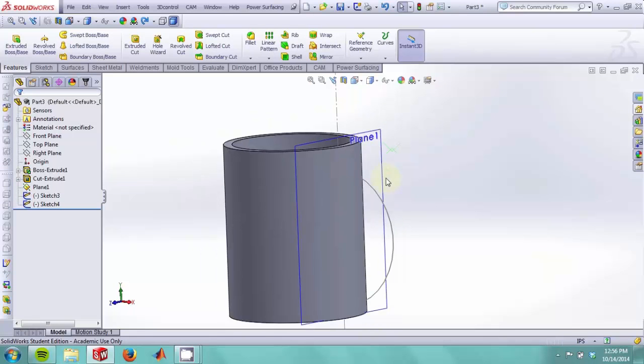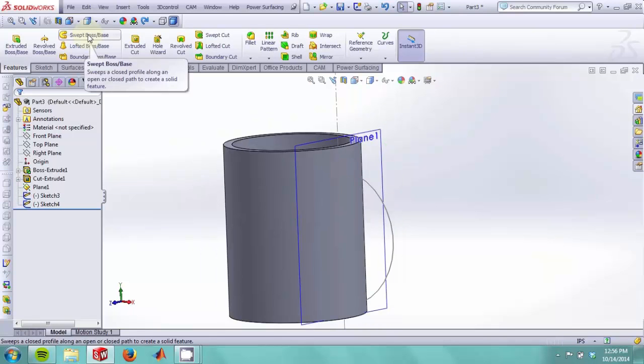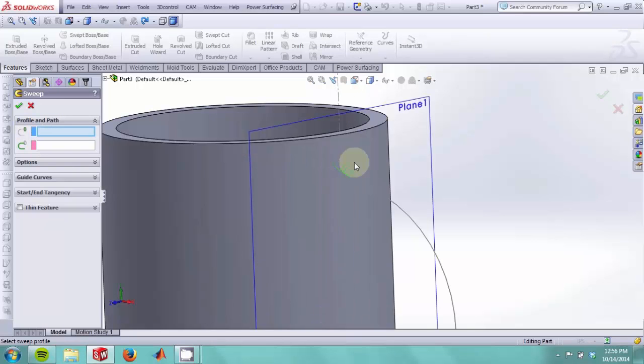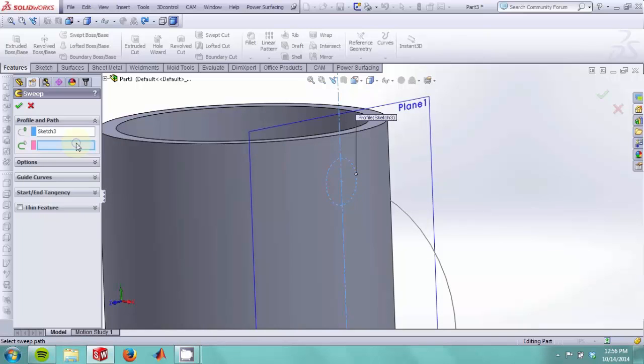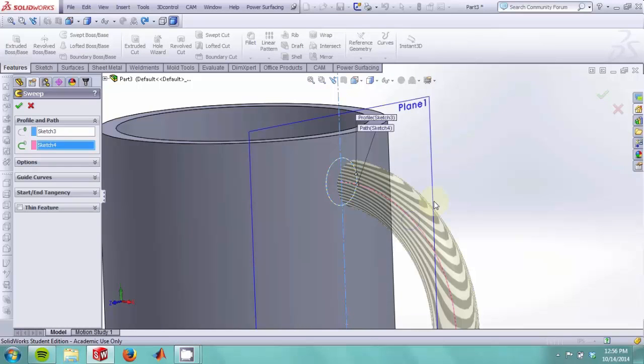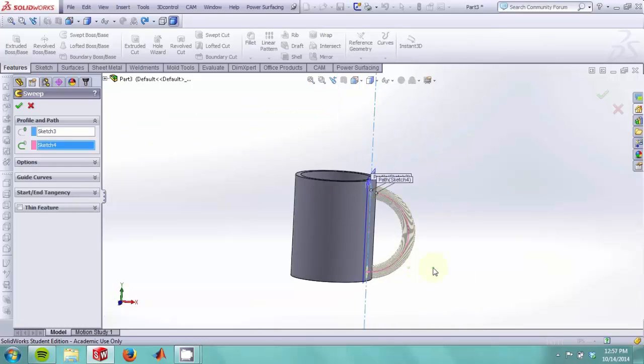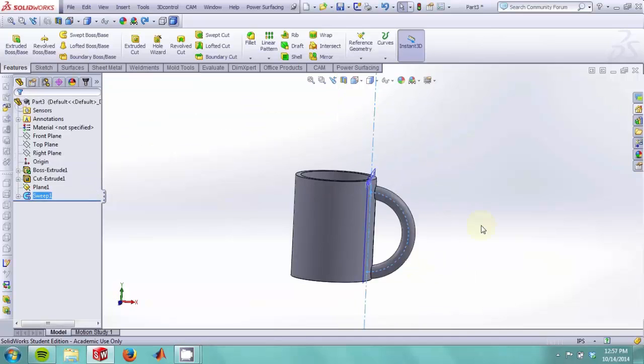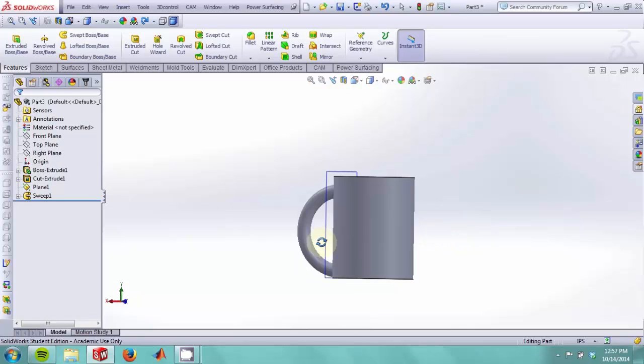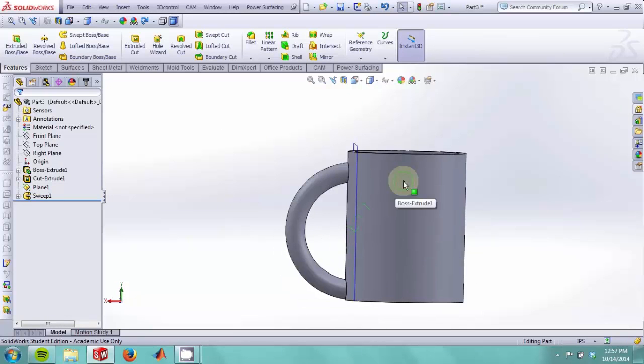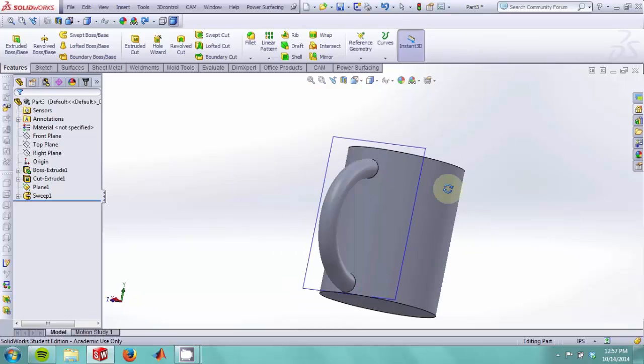We will now use the sweep boss base feature. And to do this, we must first click on the profile which we wish to sweep, the circle over here, and our guide curve, which is the semicircle over here. We now have a simple handle.